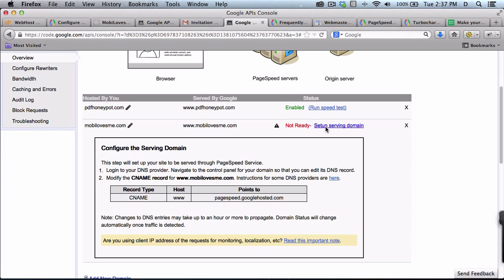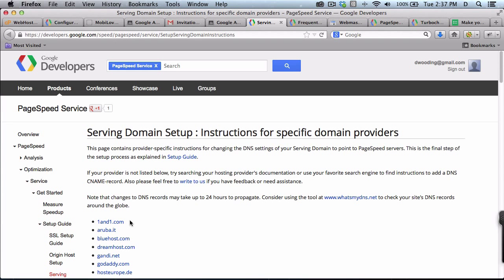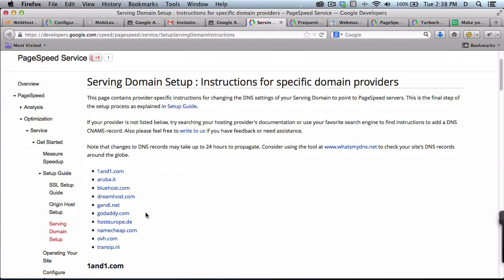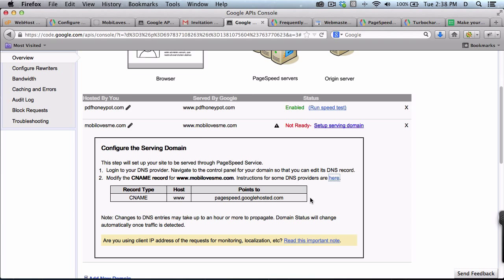But there are instructions on how to do stuff if you're hosted at different sites, for instance, 1&1, Bluehost, GoDaddy, Namecheap, etc. So I'm going to go do this inside mine and change the C name for this site.